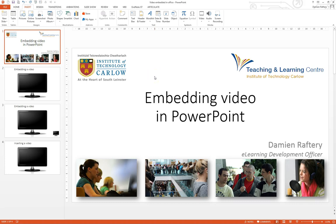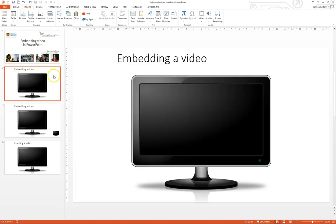In this video we'll see a few ways on how to embed a video within your PowerPoint presentation. So we'll go to a slide where we want to embed the video.